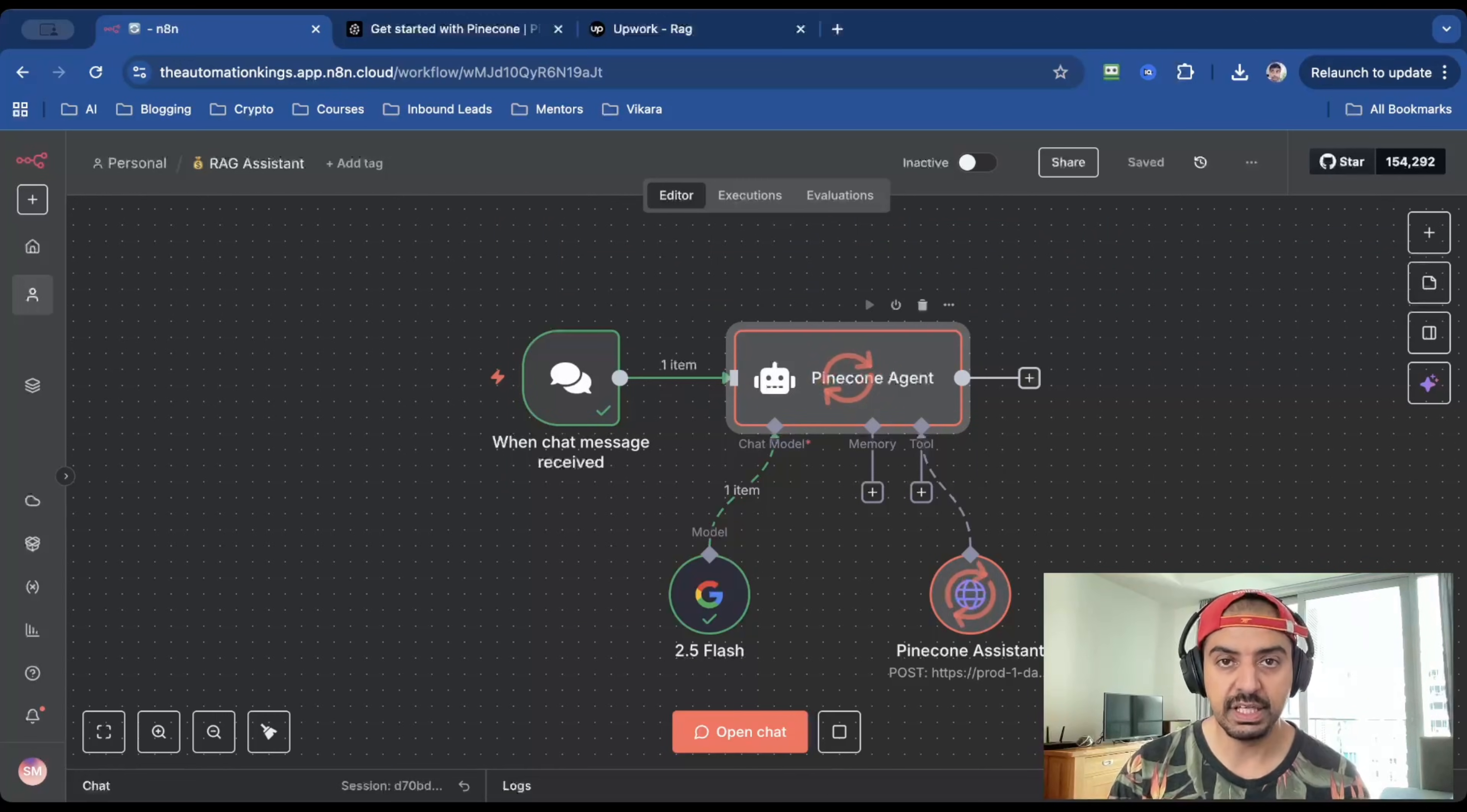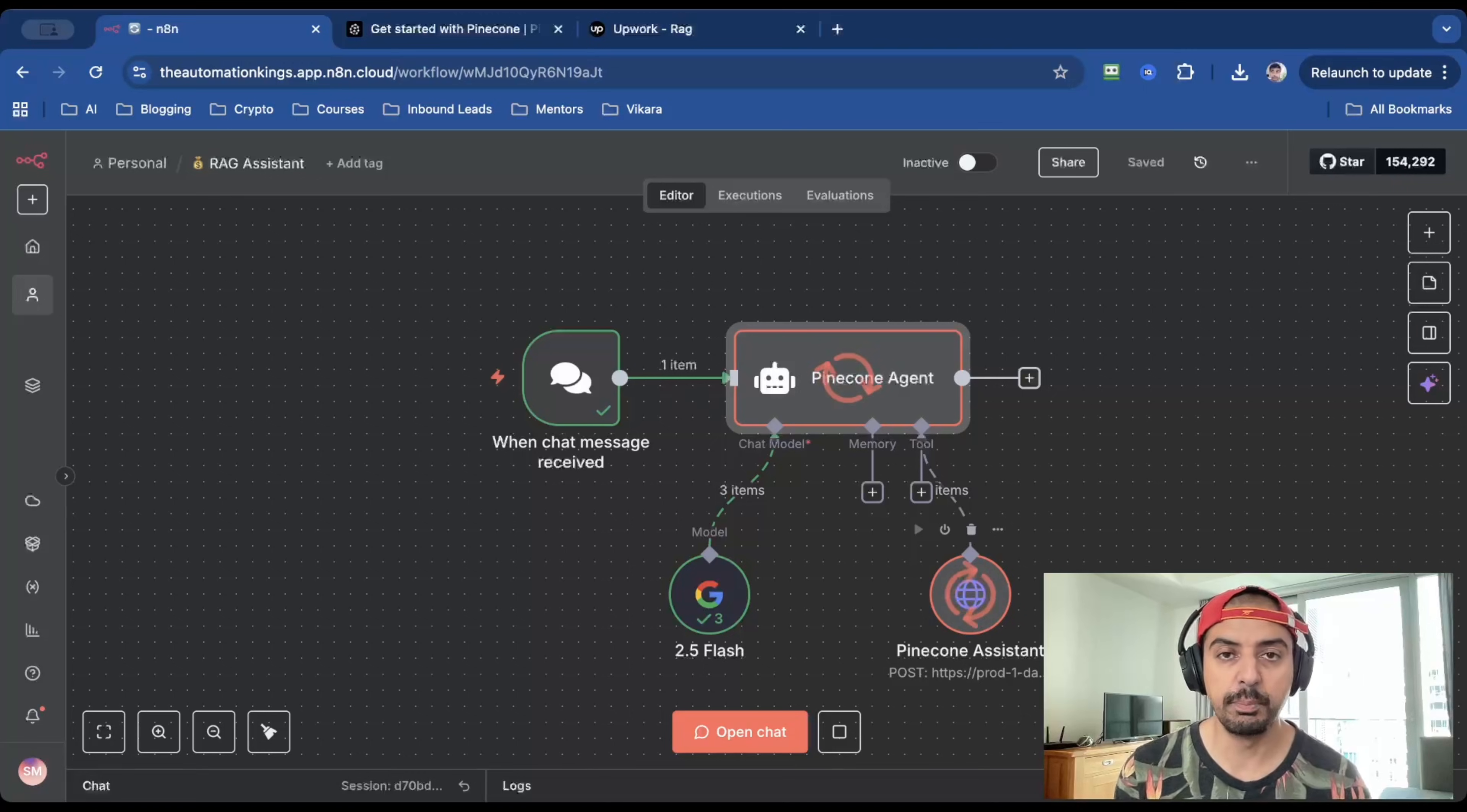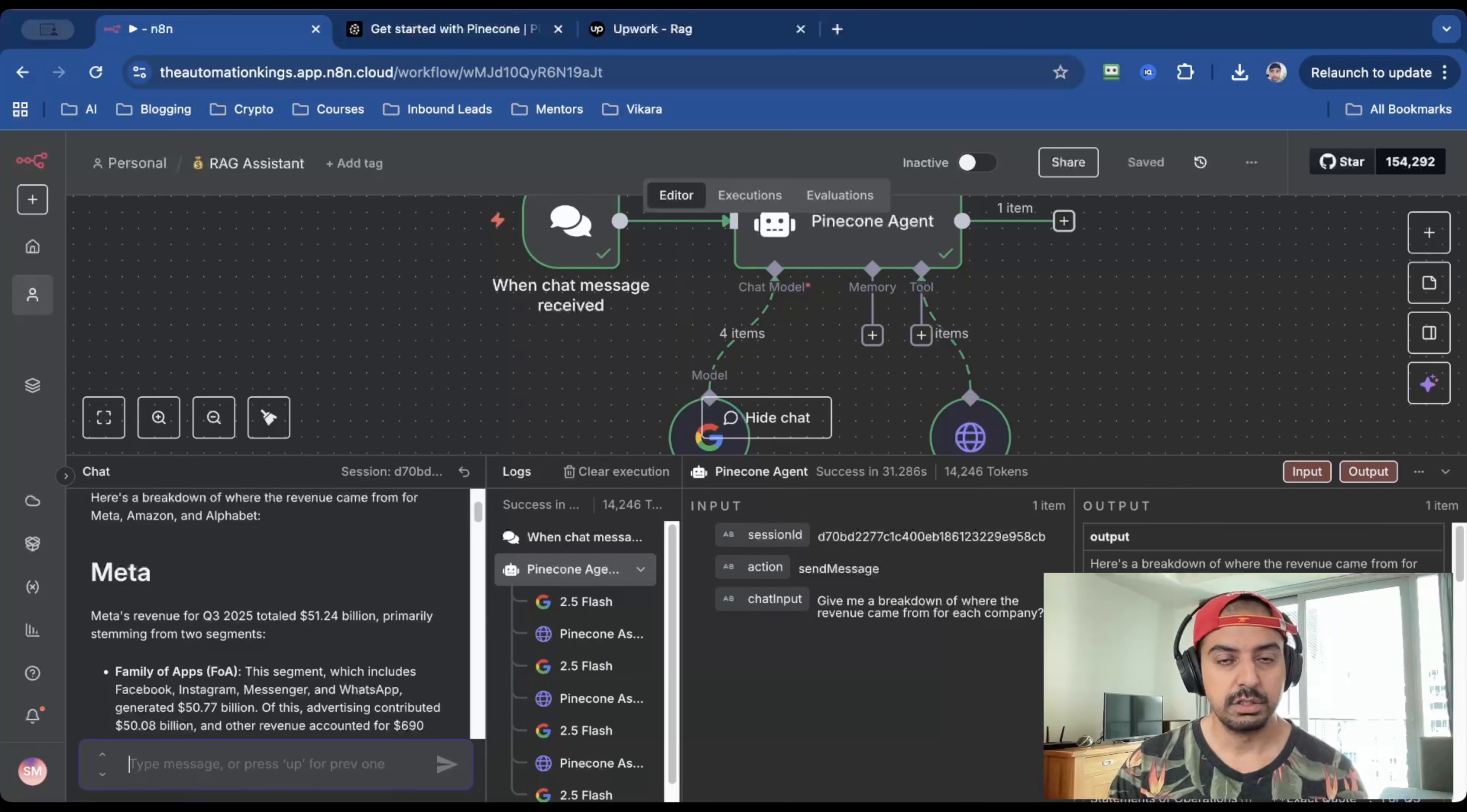it's going to run the Pinecone agent, which is then going to query the Pinecone assistant, which checks the financial reports for Meta, Alphabet, and Amazon. And here you go. Here's a breakdown of where the revenue came from for Meta, Amazon, and Alphabet.